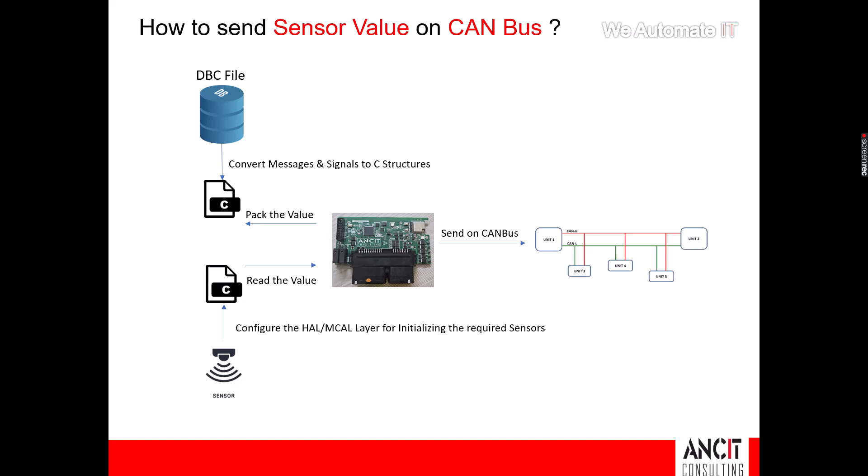Typically, the first thing you need to do is configure your HAL or MCAL layer for initializing the required sensors, and then generate the C code for reading the values. Next, your customers would give you a DBC file which contains the message and signals where you need to take the value from your sensor and pack it into that message. So our first job will be to convert this DBC file into a C structure which can be included in our project.